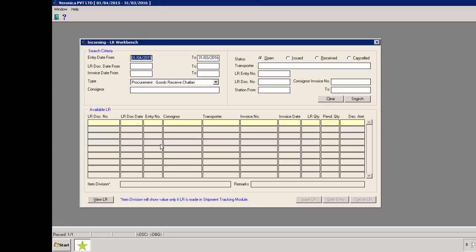LR can be cancelled only through LR workbench. Only open and issued LRs can be cancelled. Please note, partially received LR cannot be cancelled. Let's see how we can cancel an LR.